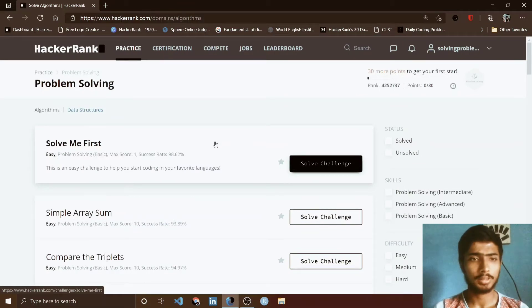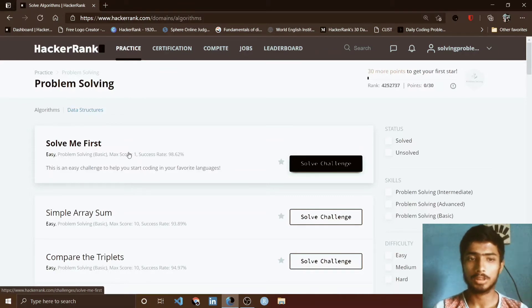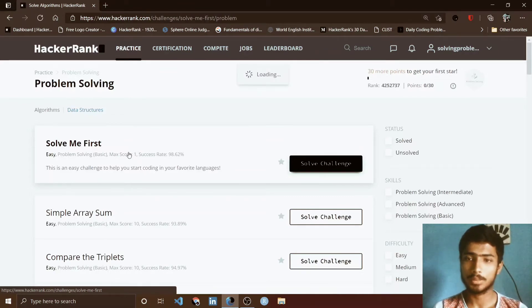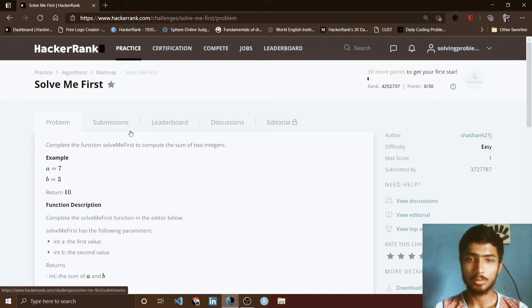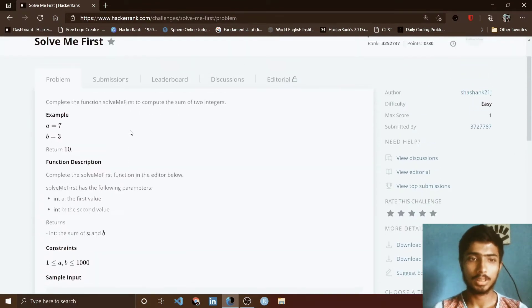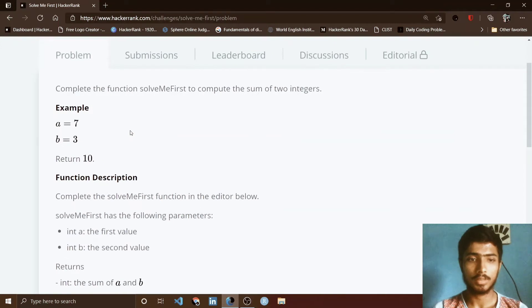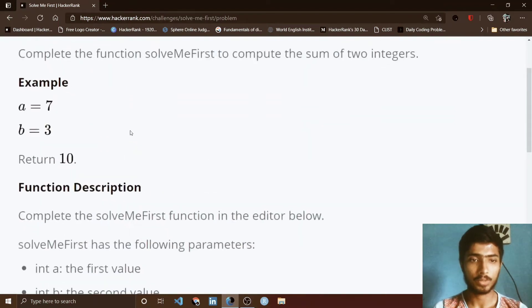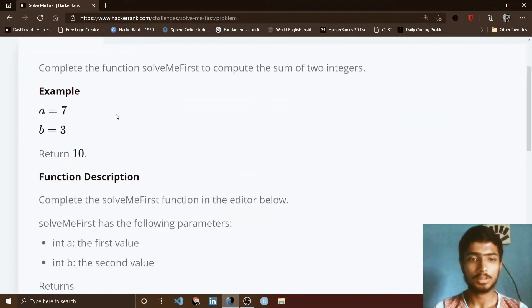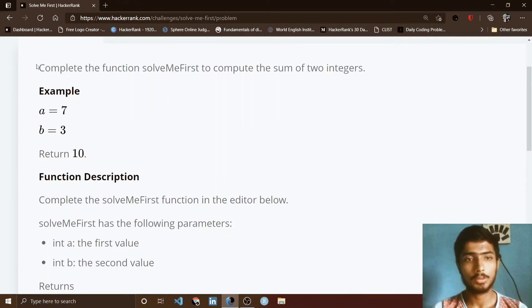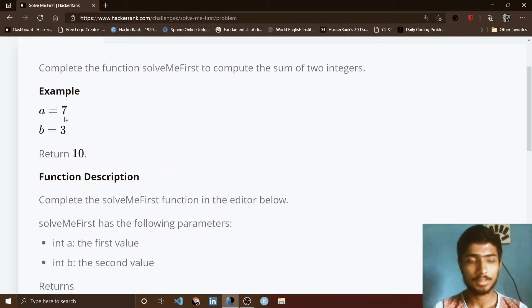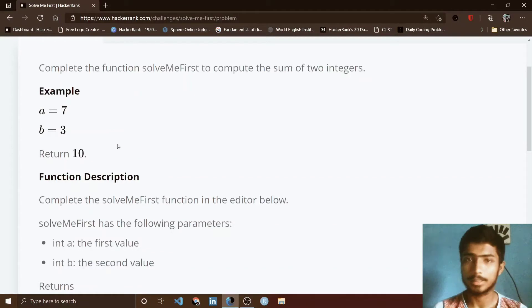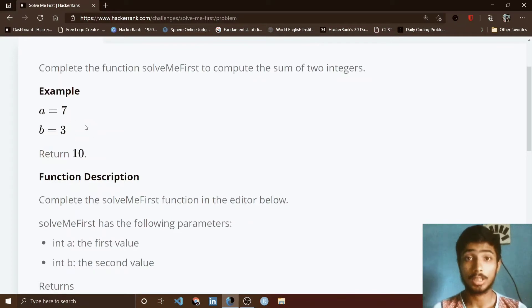To start this problem solving challenge, I simply go to the first problem that is Solve Me First. After opening this problem, you see that at first the function description is present. You read this function description to understand how to solve the problem. Complete the function solveMeFirst to compute the sum of integers. The example is present: a equals 7 and b equals 3, return 10. That means you have to return the value, the sum of two integers.